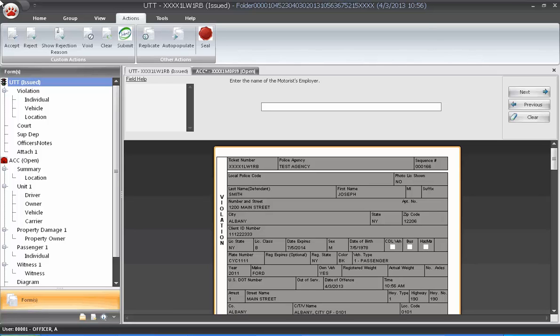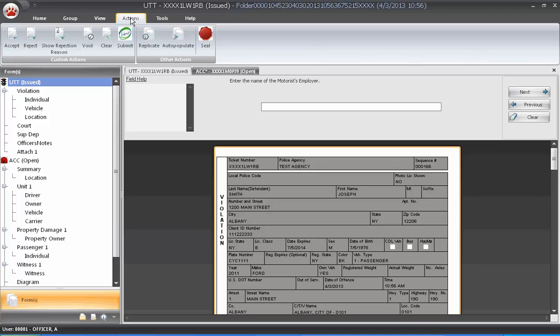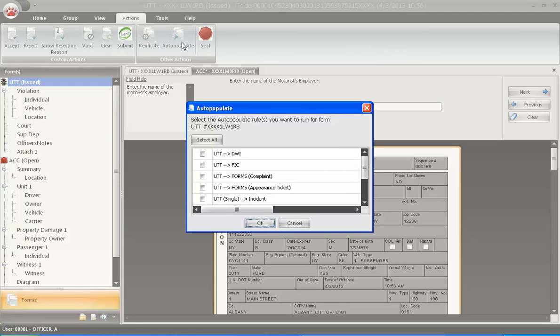On the issued UTT, let's add a field-interviewed card form. Select the Actions tab and click on the Auto-Populate button. A list of all the forms a UTT can populate to are displayed.